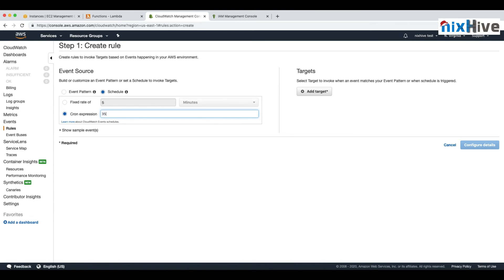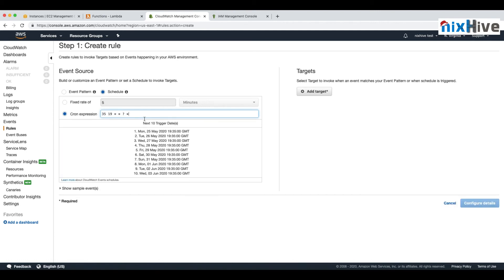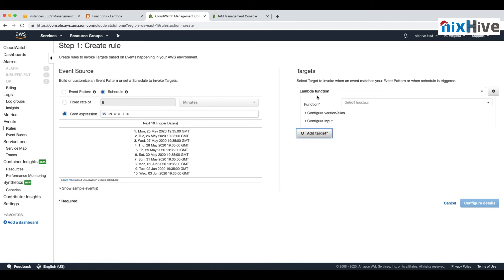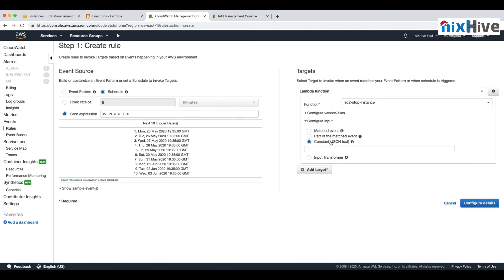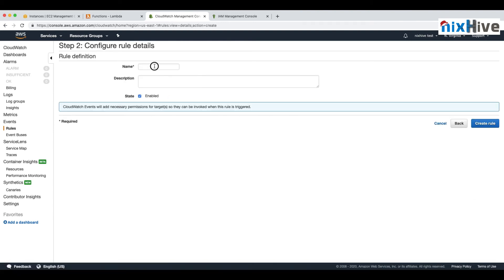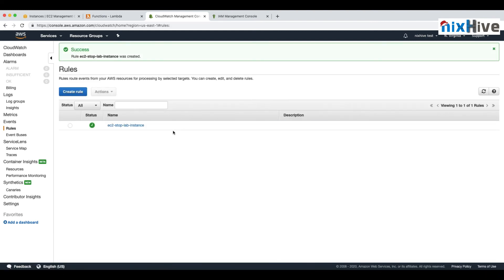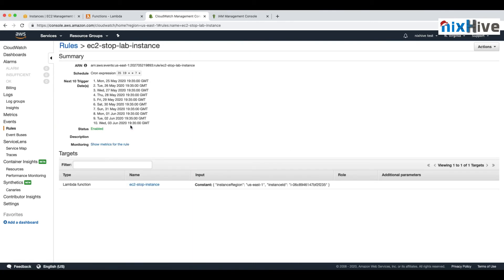We'll specify the cron expression with the minute and hour first, then star-star for every day and every month, and the day of the week. On the right side, select the EC2 Stop Instance Lambda function as the target and provide the same JSON input we used in the test. Once the rule is created, you can see the input matches what we used in the test function.